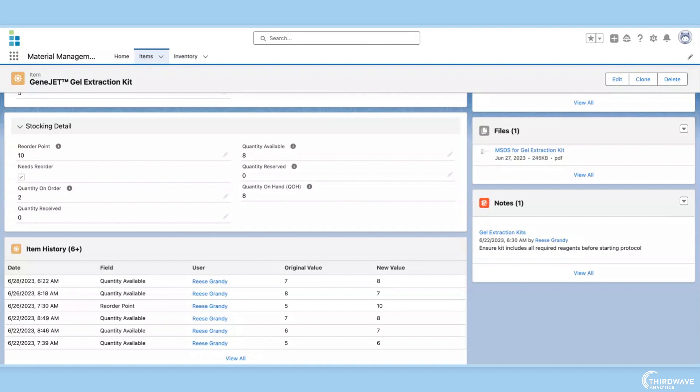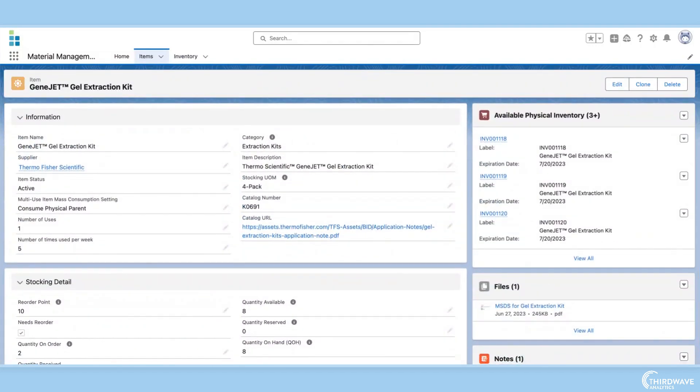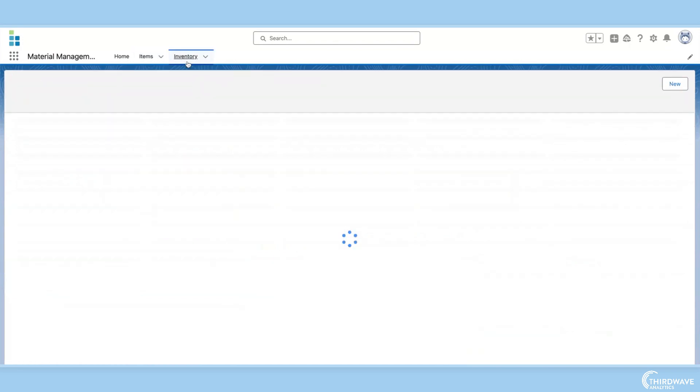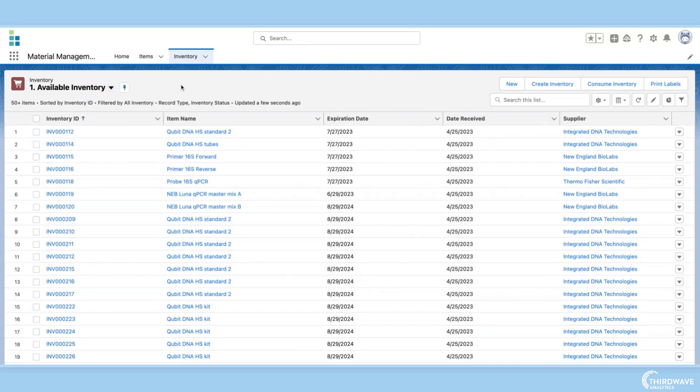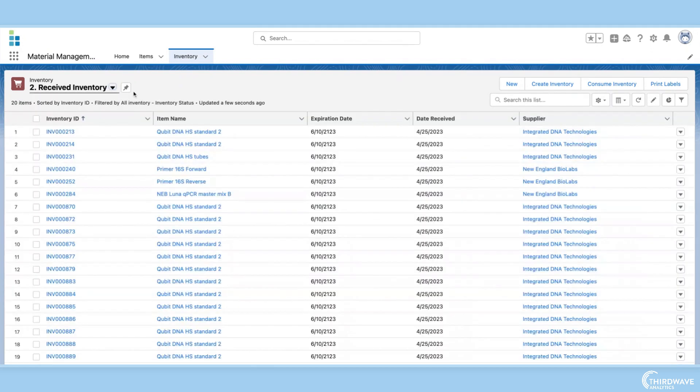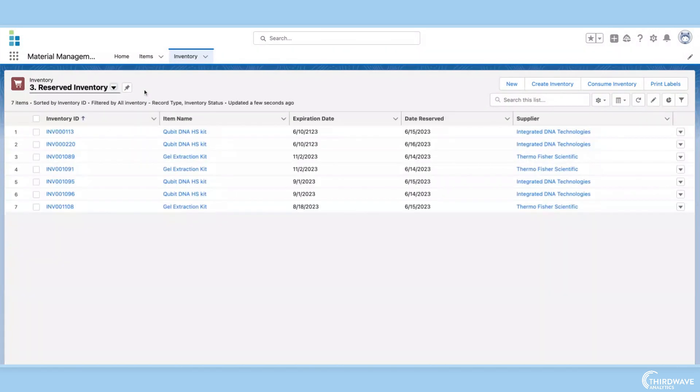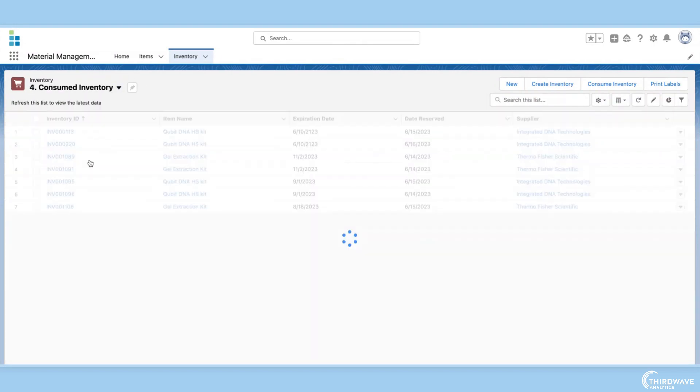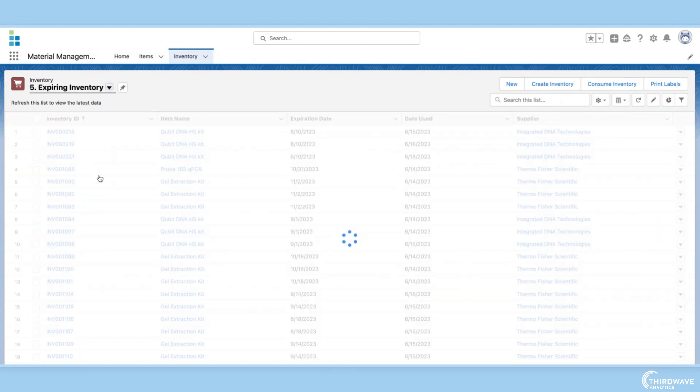Now that we've seen an item record page, let's go to the inventory tab to explore inventory management in more detail. Here we see a list view of all the inventory in the lab. We can filter this list view to see all the inventory records or just those that have been received, reserved, consumed, or are expiring.